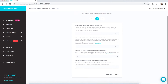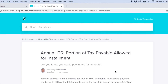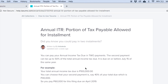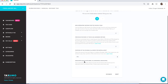For the portion of tax payable allowed for installment — good news — if you're paying your annual ITR, you can pay it via installment: pay part now and another portion on or before October. Click Learn More to see the percentage breakdown. You can pay your annual income tax due in two payments; the second payment can be up to 50% of the total income tax due. For sales, returns, allowances, and discounts: if you issued any refunds or discounts that should reduce your reported income, enter the amount here; if none, enter zero. Then click Next.